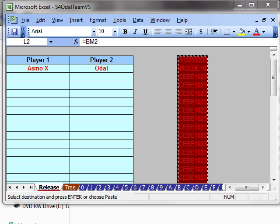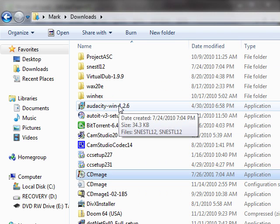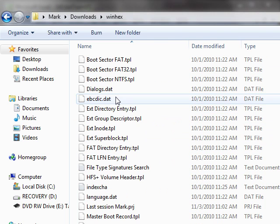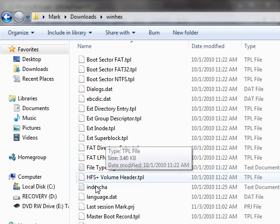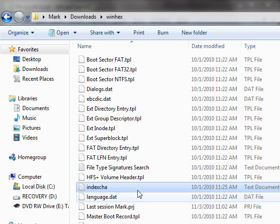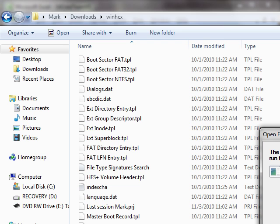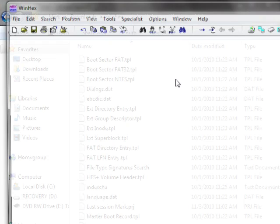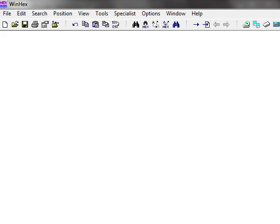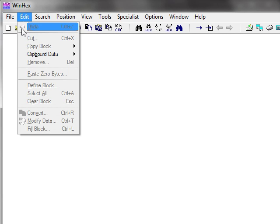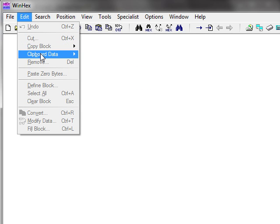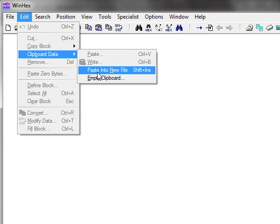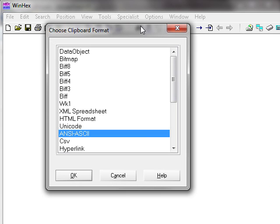And now you're going to open WinHex. Go to where you installed WinHex. I have it in my download folder. You're gonna open WinHex. I'm gonna go to clipboard data, or under edit, clipboard data, paste into new file.